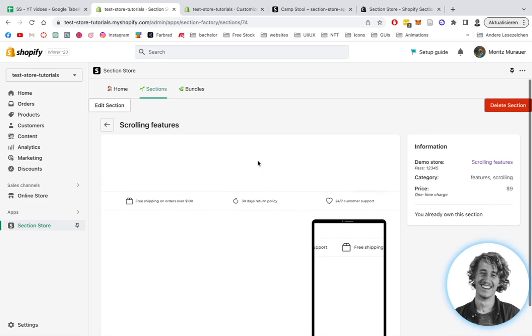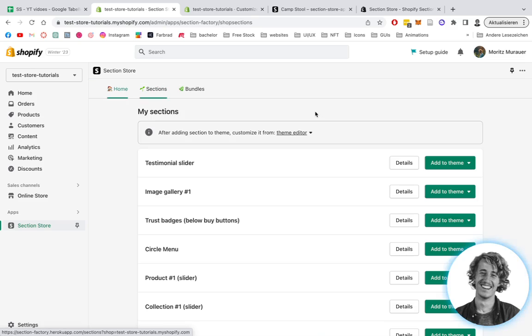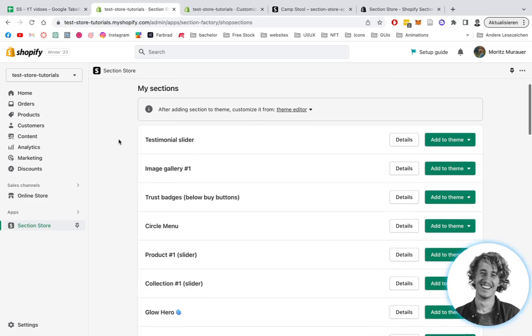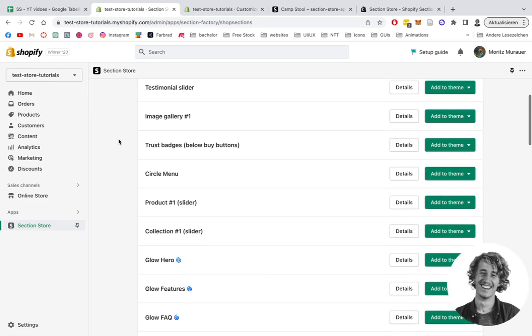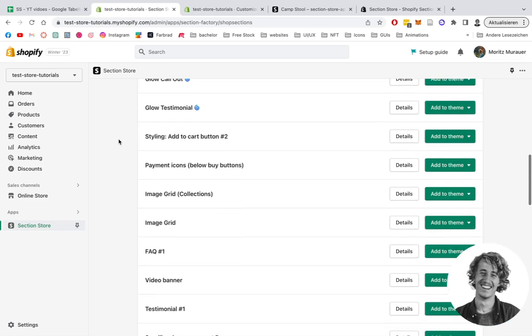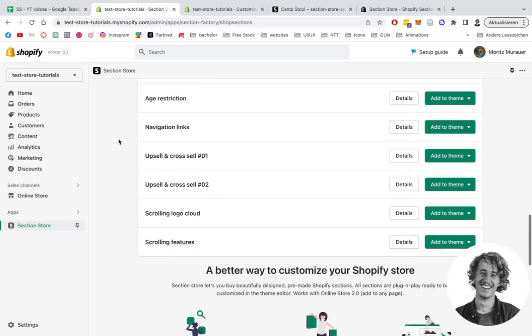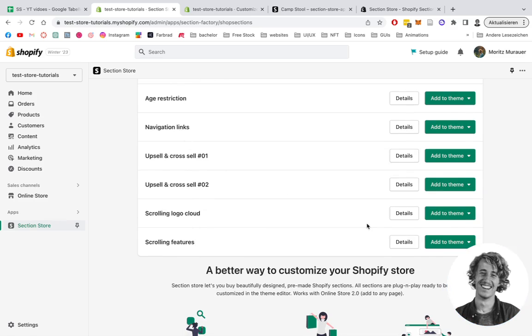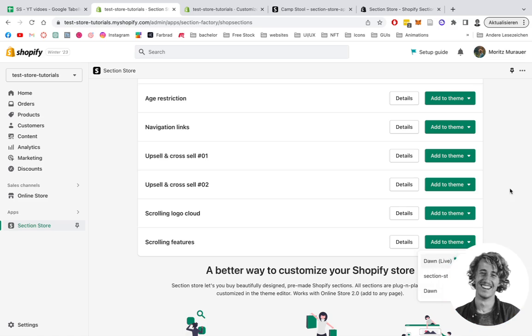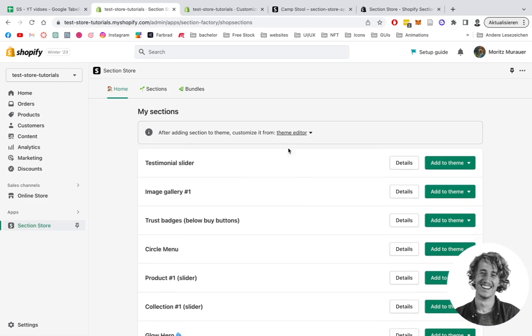Then head back to the home area where you can find a collection of all the downloaded sections. Scroll down until you find scrolling features. We're going to be adding it to the Dawn live theme. After you successfully add it, you can open up the theme editor right here.